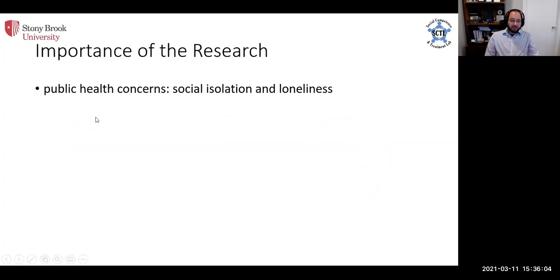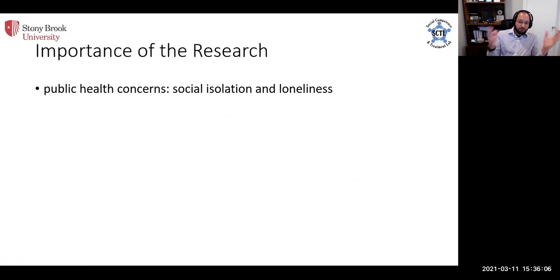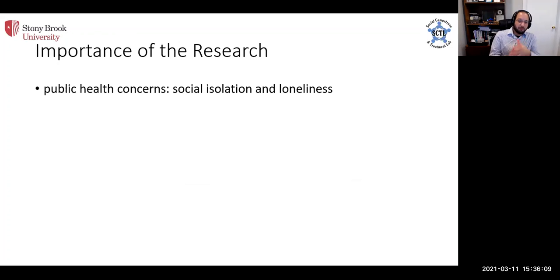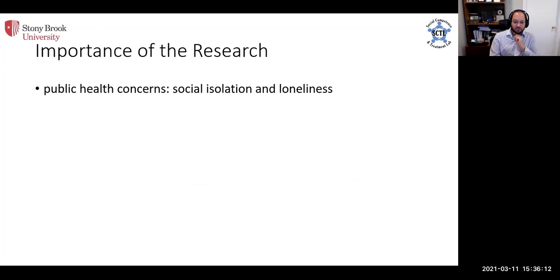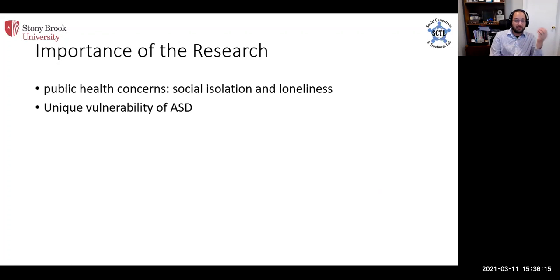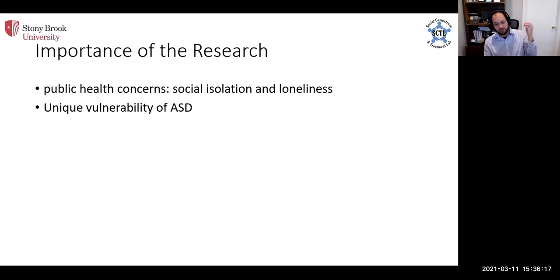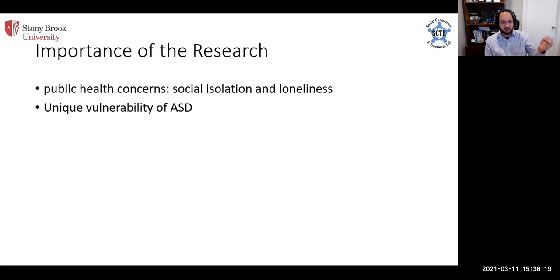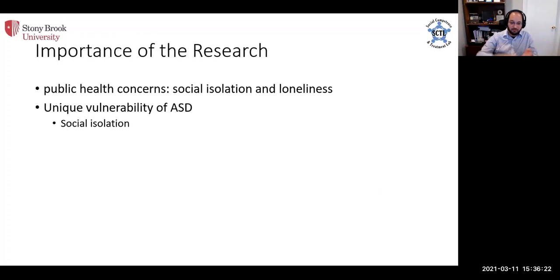We believe that this research has fairly significant public health impacts. This gives us a lot of insight about social isolation and loneliness in particular. We also are looking at a uniquely vulnerable population. This is a population that already experiences social isolation, and this is now amping that up even further.